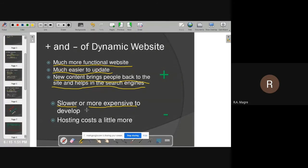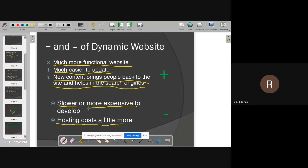You can also call a dynamic website a 'website with database.' The website's backend has a database, and information is fetched from the database to display on web pages, or information from web pages is stored into the database. This requires a database, which adds additional cost. Sometimes the database is open source and freely available, but hosting still requires more space as compared to a static website, so your hosting cost also increases. These are the advantages and disadvantages of dynamic websites.